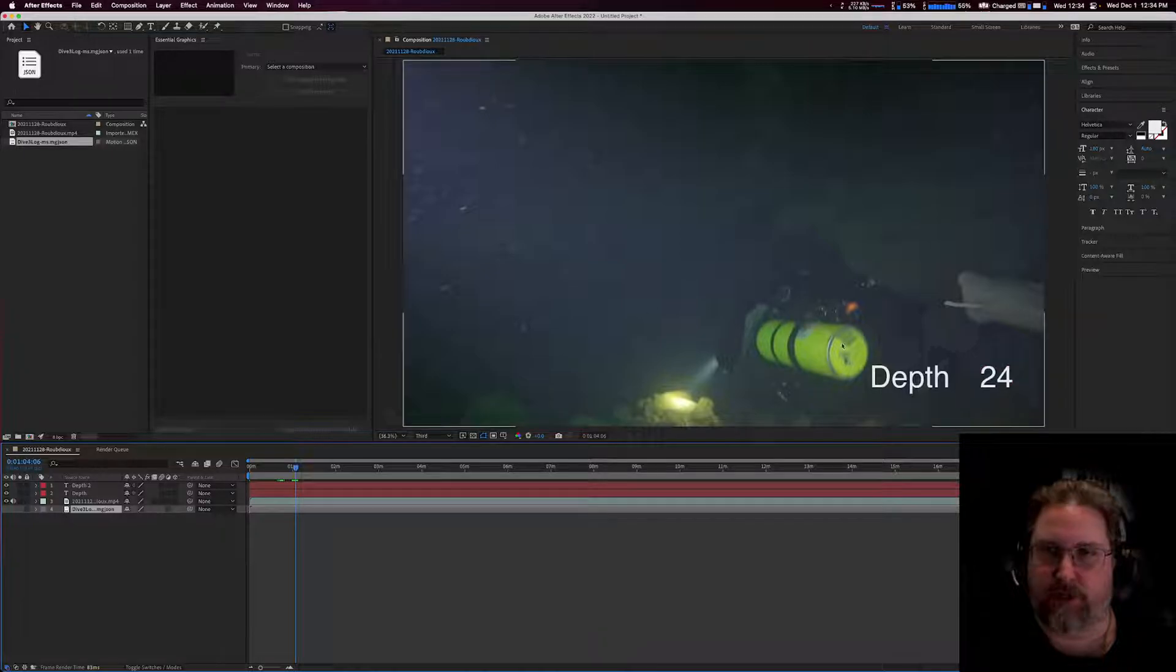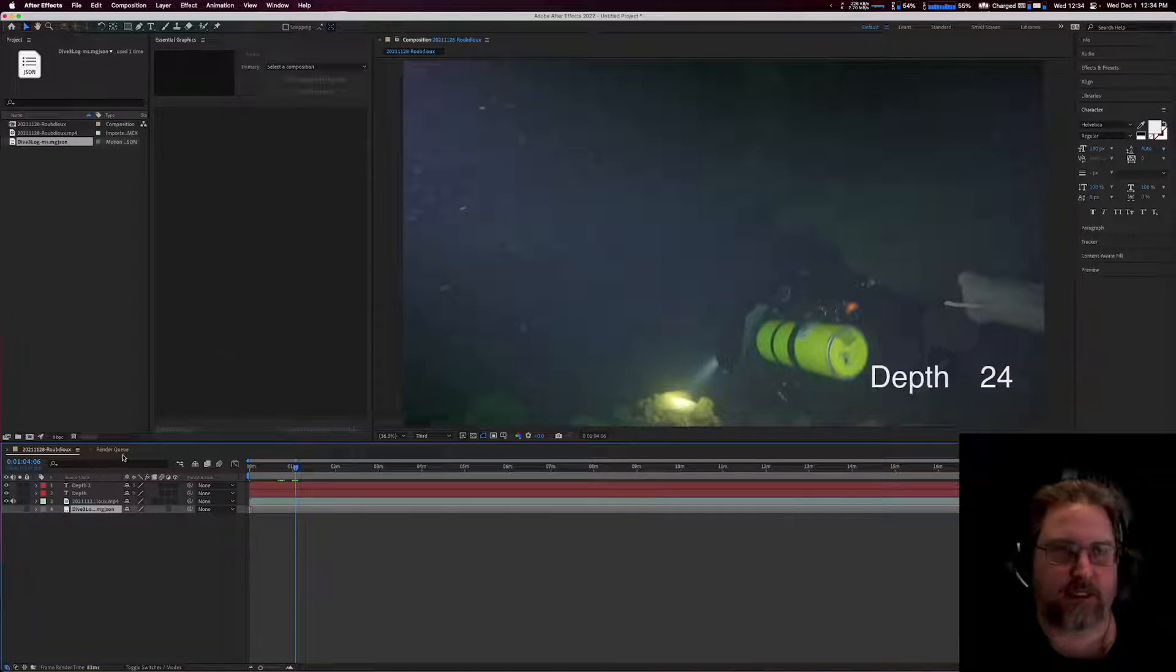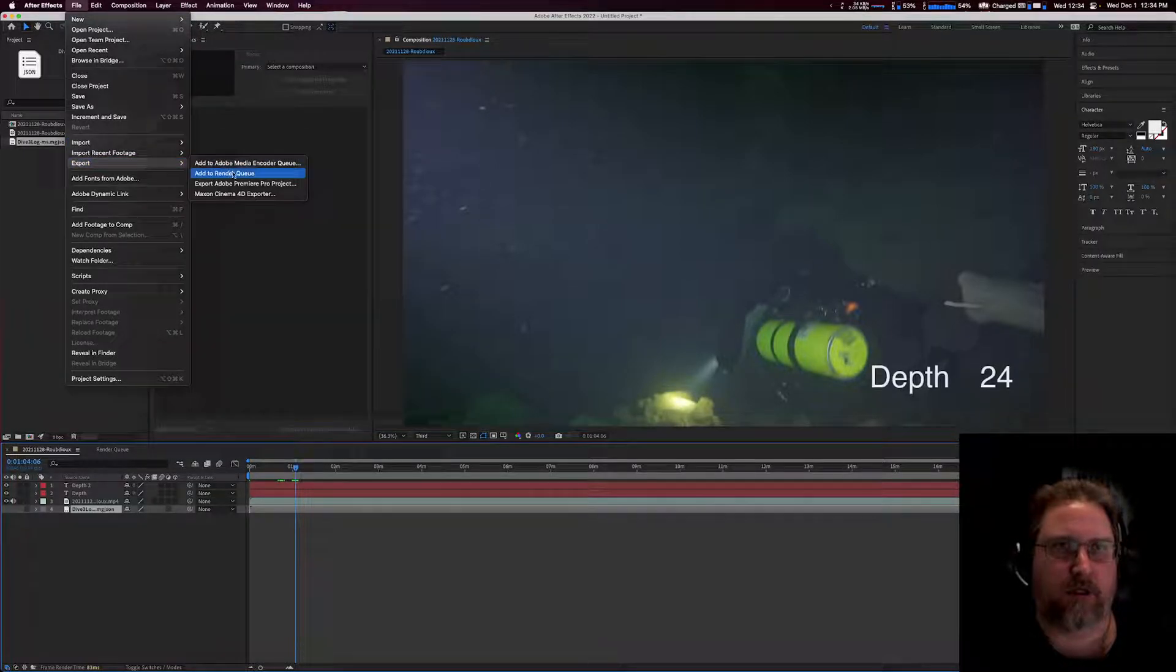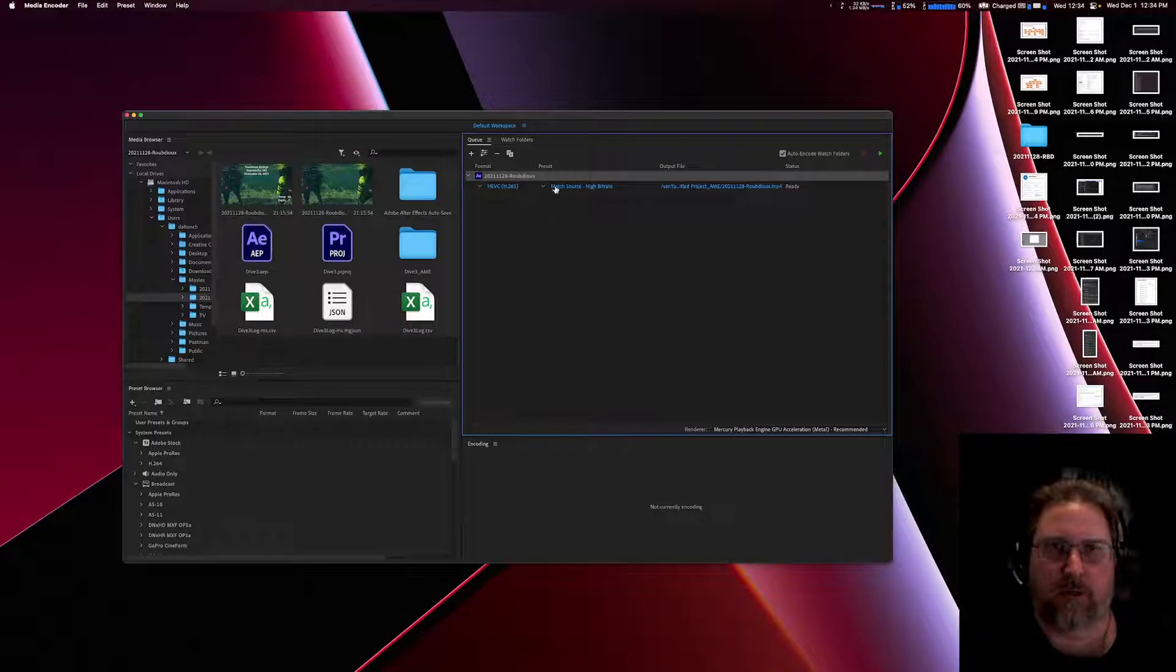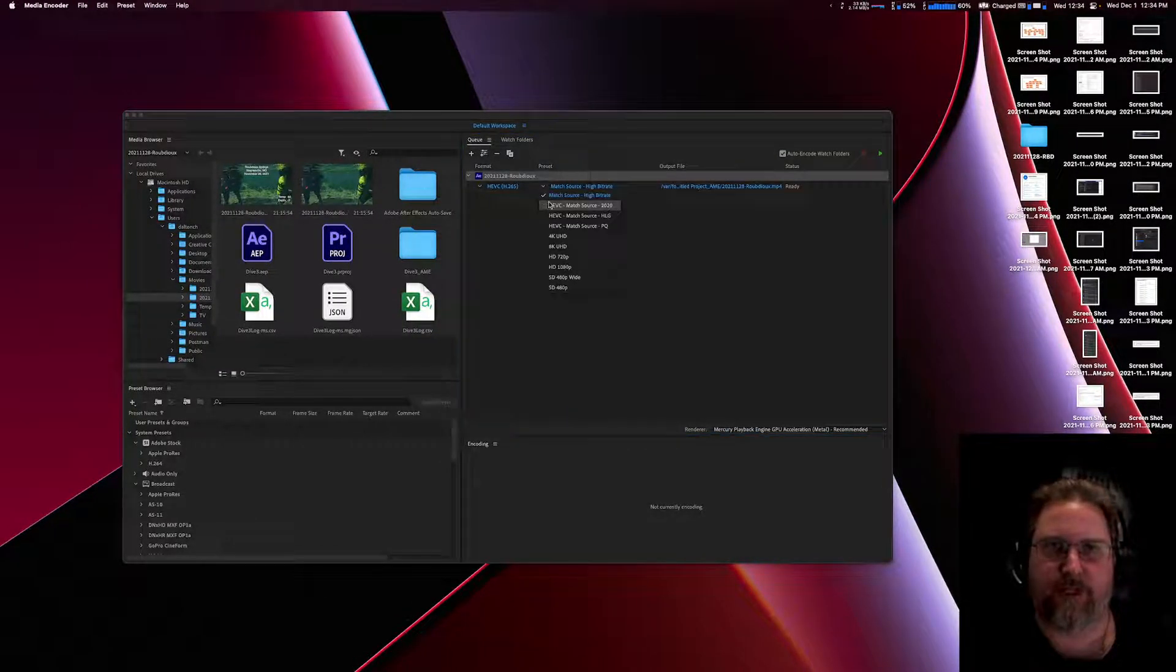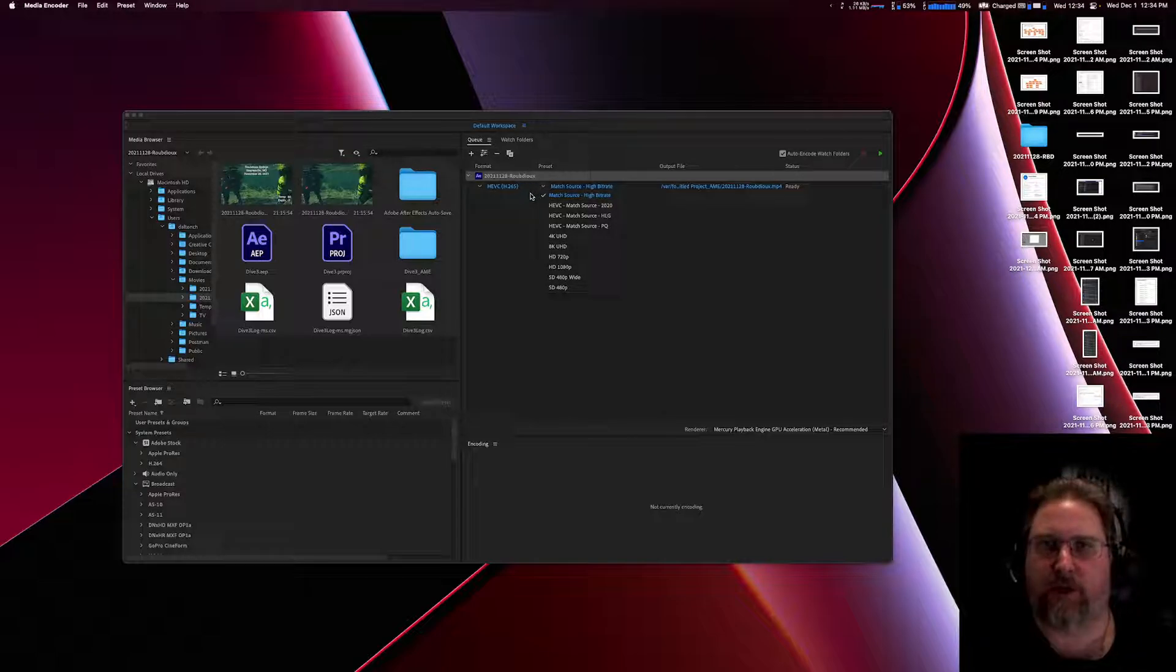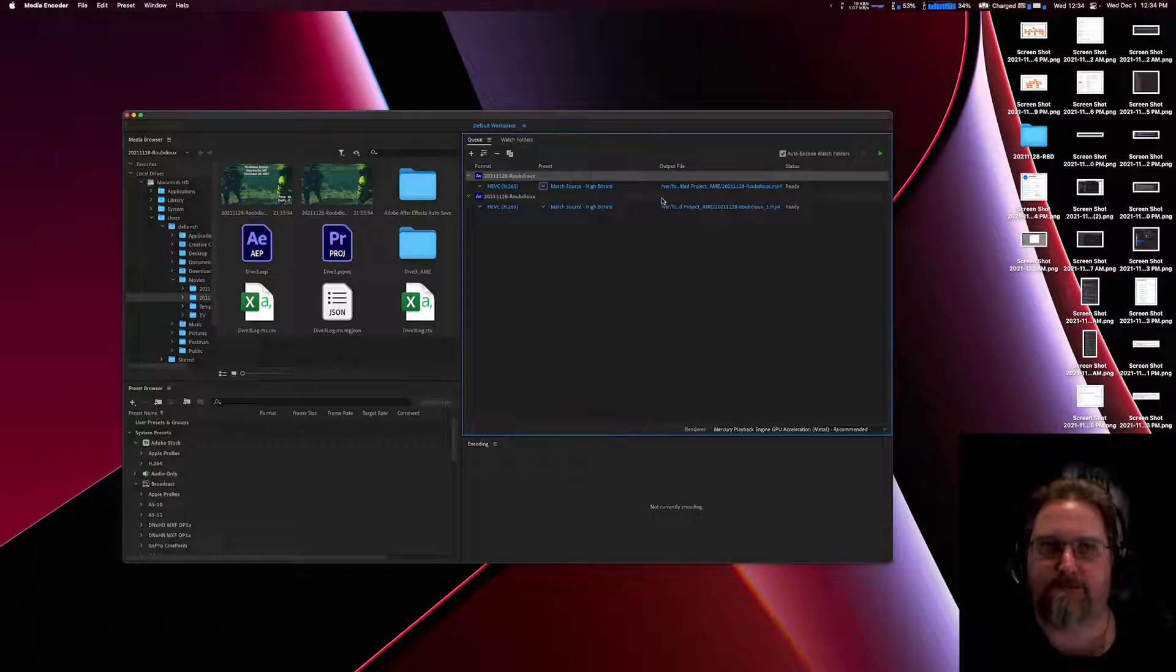So once you're done, you're pretty much done here. If you want to add your temperature, you just repeat the process. And then when you're done, export. You can add to Adobe Media Encoder. It'll pop in over here, and then you just encode it. Set whatever format you want. I chose HEVC H.265 because it is a 4K video from a GoPro. And you're pretty much done.